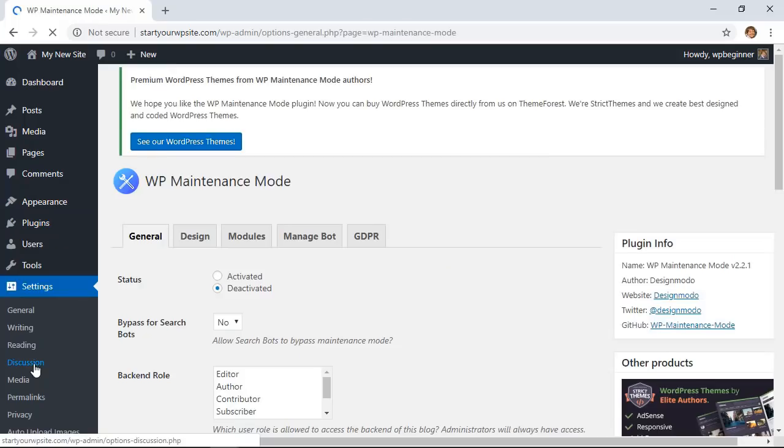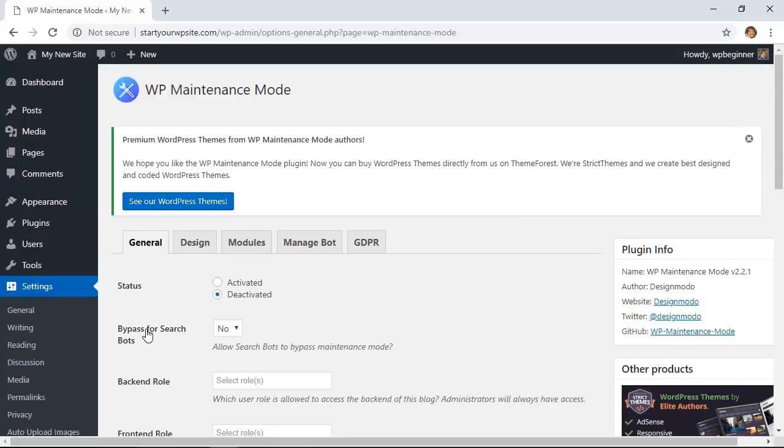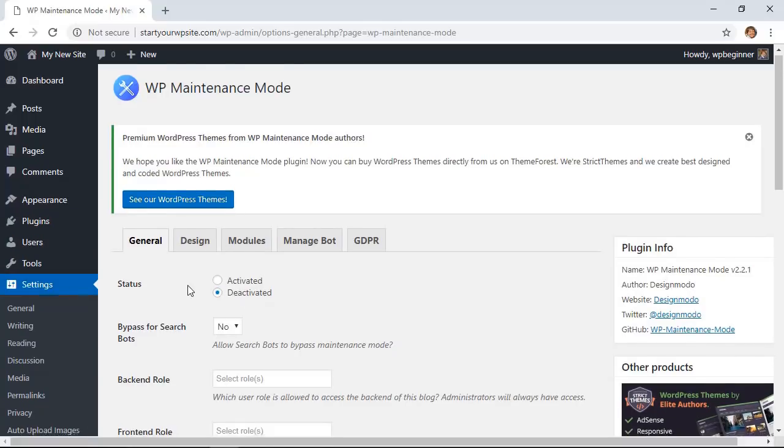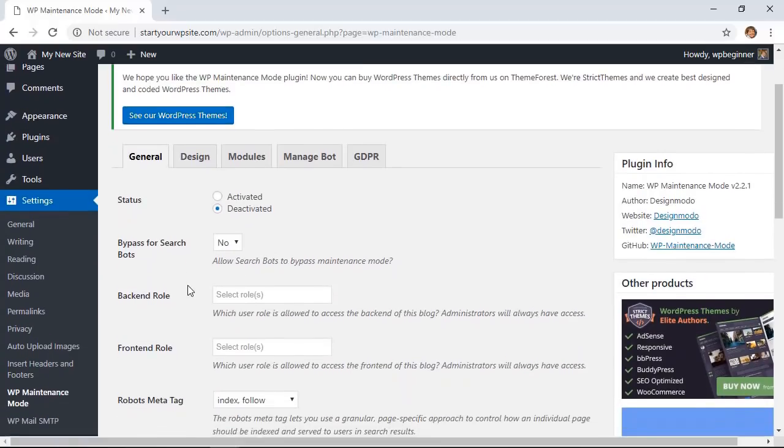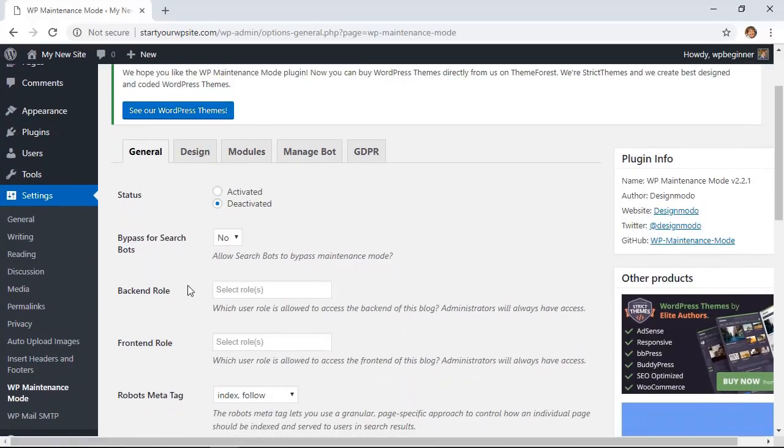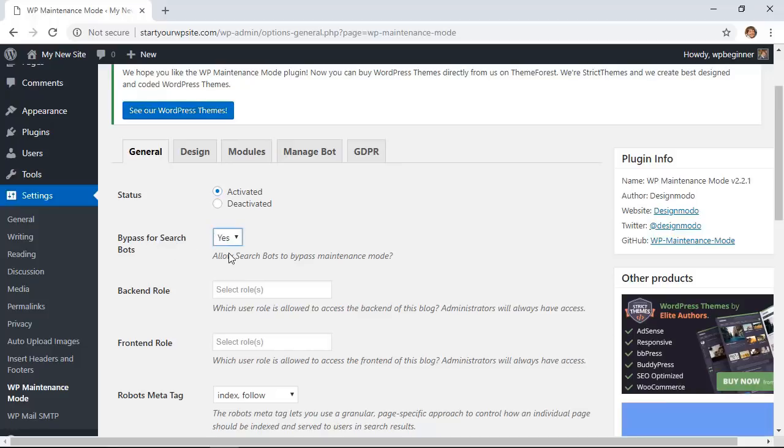Now by default, even though it's installed and activated, the actual status is deactivated. So in order to put it into activation mode, you want to make sure that you click activate here. And if you want search engines to still find your site, then you'll want to say yes to bypass for search bots. That's so your website will still be seen by search engines, and that's actually a really good thing for SEO.